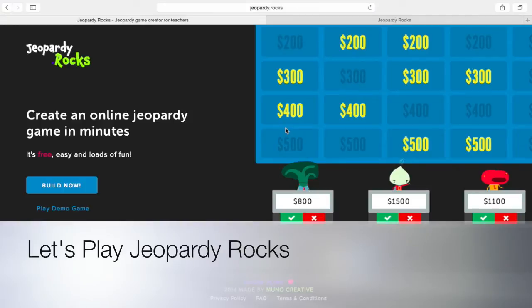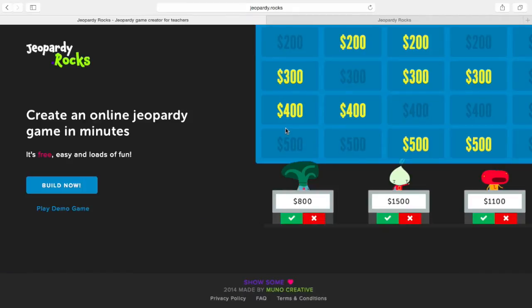Hello everyone, my name is Kelly Dougance and today for my let's play video I've decided to review for you a site called Jeopardy.rocks.